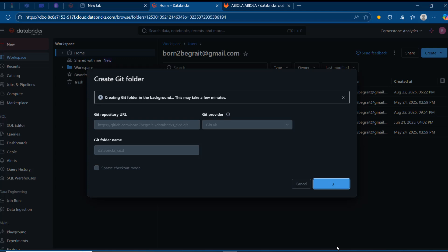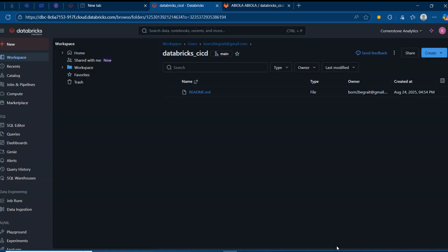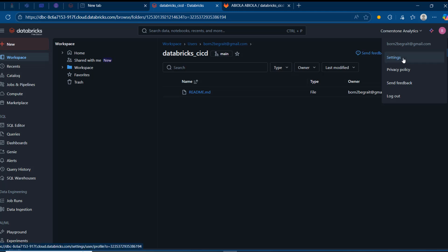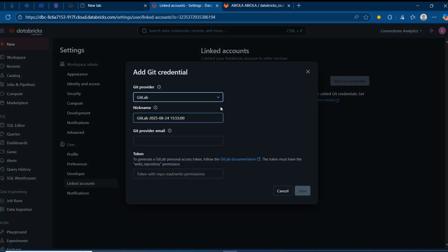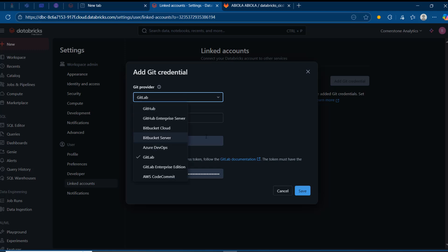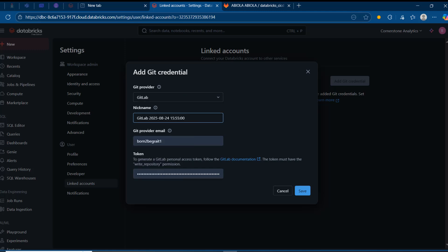This will be created but not fully authenticated because we need to go to Settings, then Linked Accounts, and add the credential to fully authenticate with GitLab. I'll click the top-right corner, go to Settings, then Linked Accounts. We are not fully authenticated yet, so I'm going to add the git credential and choose GitLab — don't confuse GitHub with GitLab, they are not the same providers.